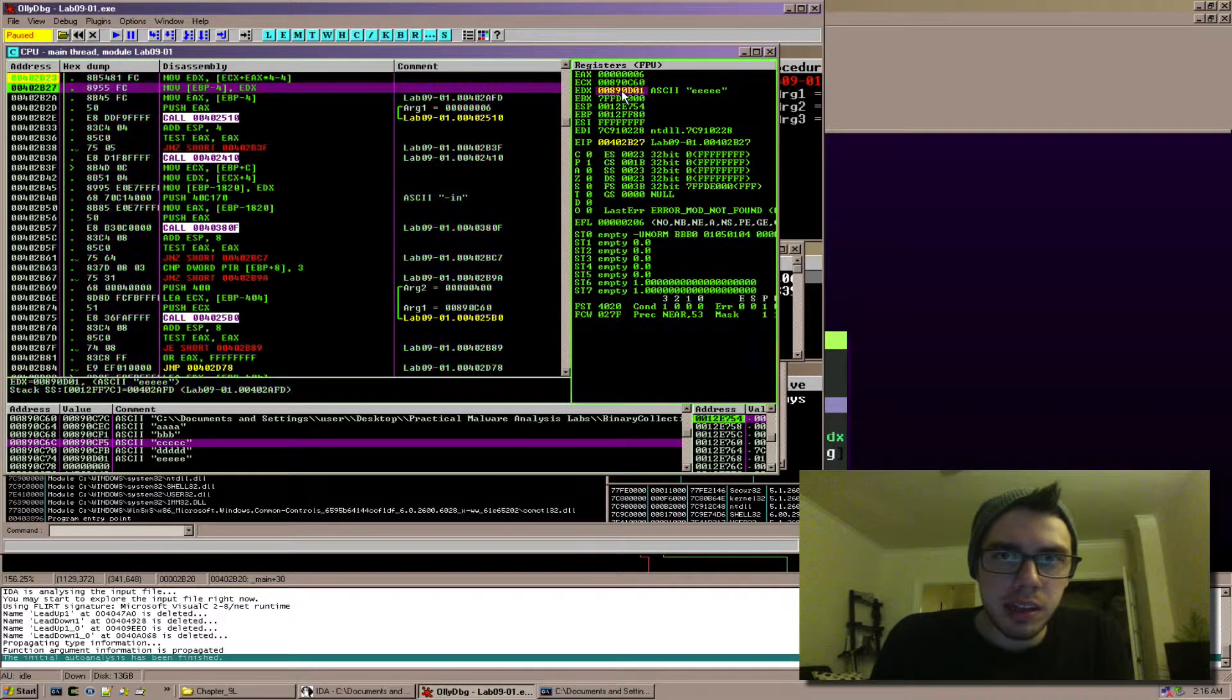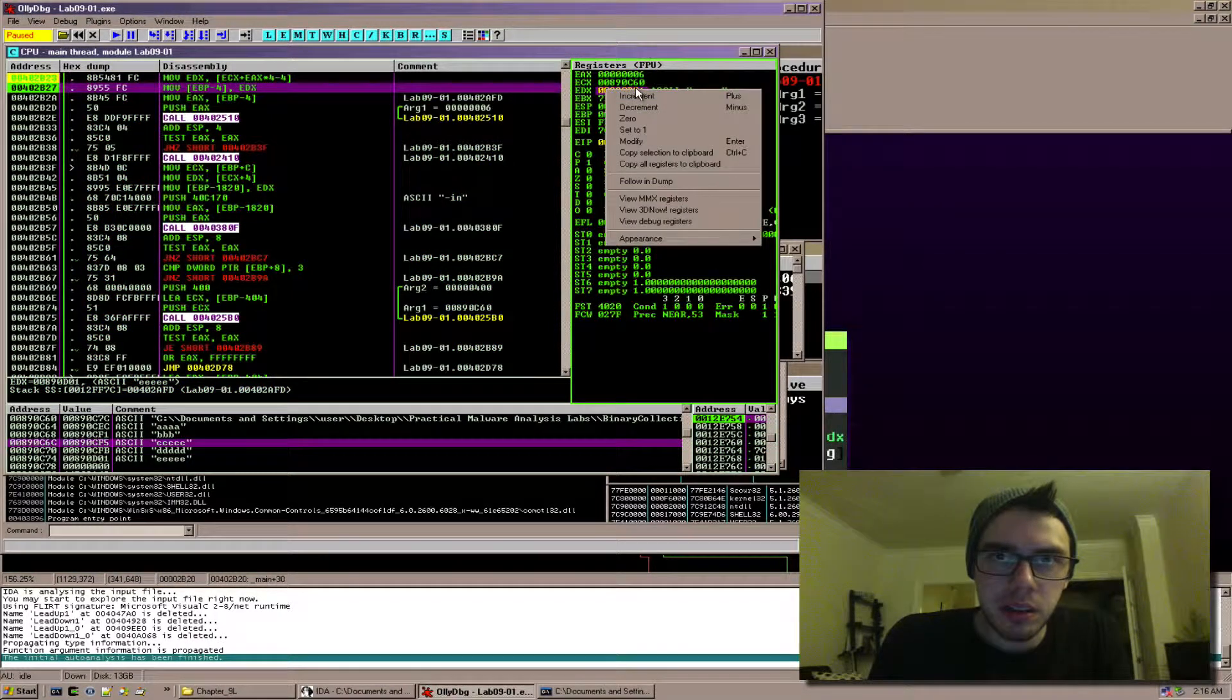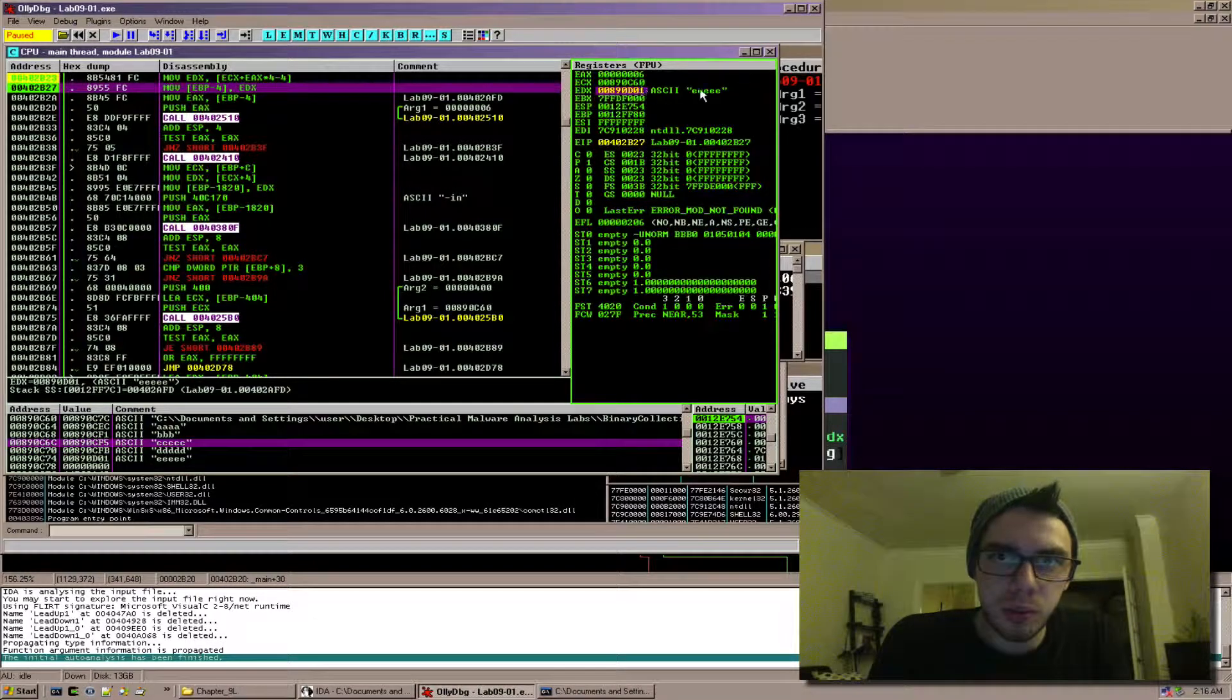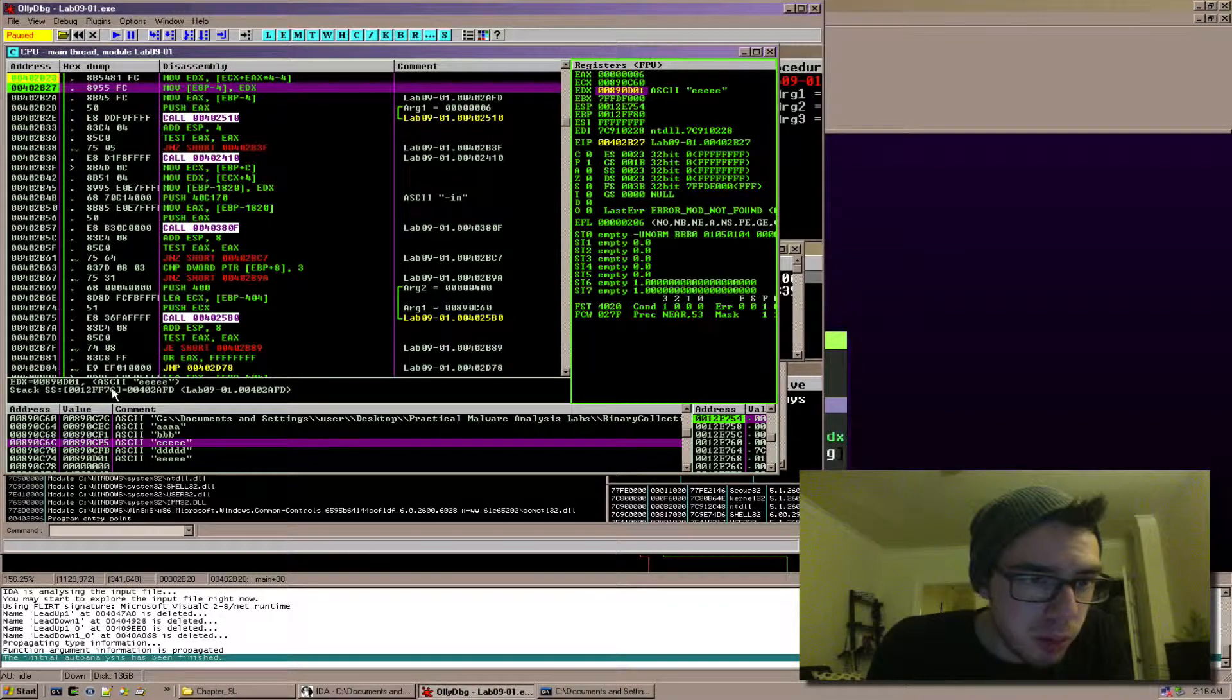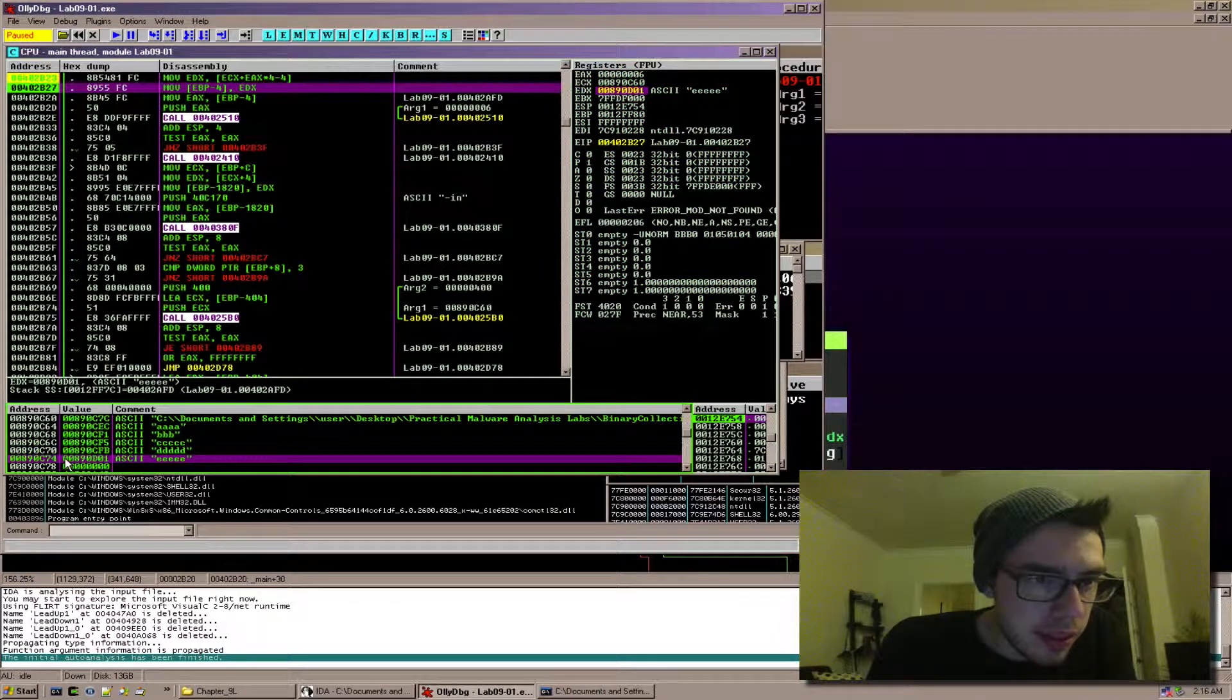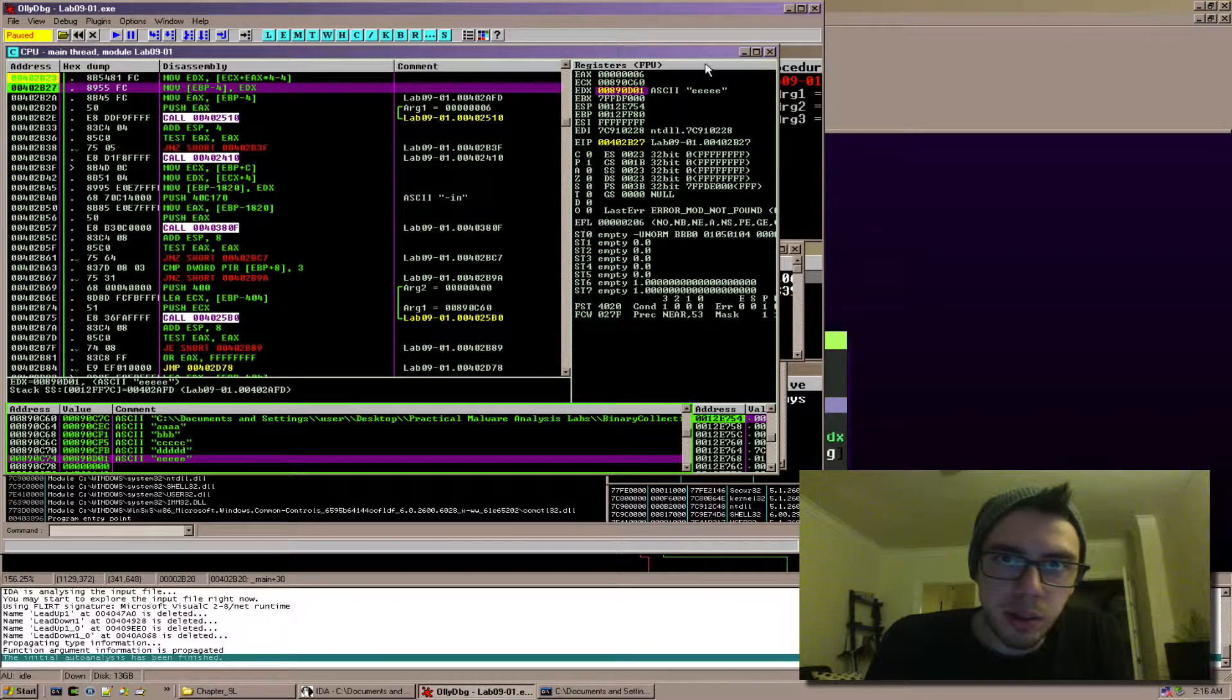Points to, edx is d01 which is this pointer right here.